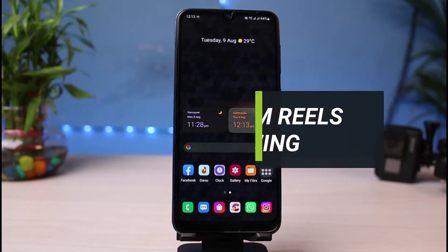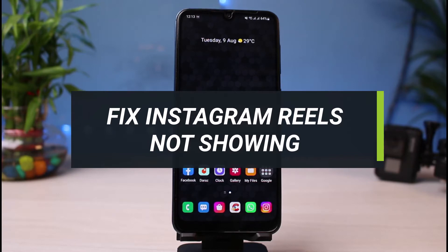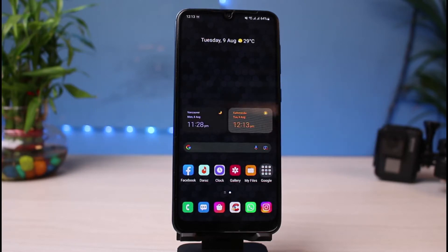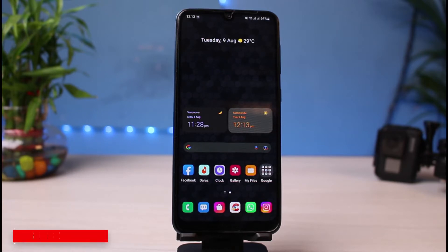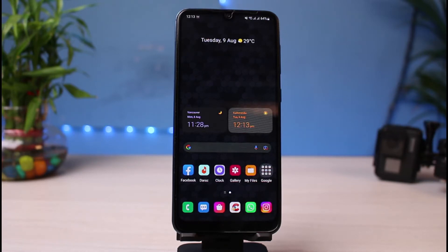How to fix Instagram Reels option not showing. Hi everyone, welcome back to our channel. I'm Bimu from App Guide, and in today's guide video I will show you how you can fix Instagram Reels not loading up on the Instagram app. Before we get started, if you are new to our channel then make sure to leave a like and hit that subscribe button. Without any further ado, let's get started.